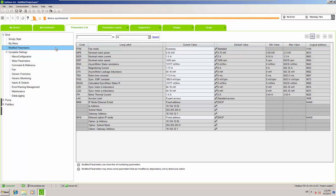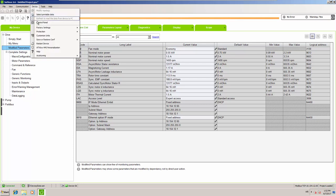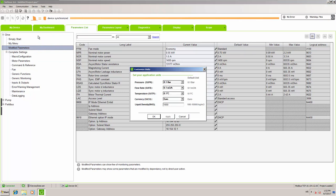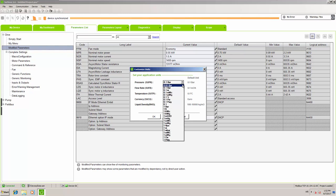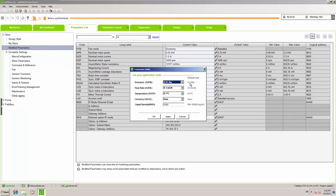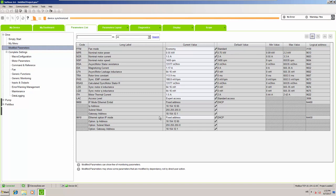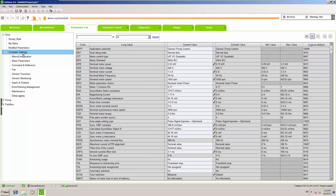Before we begin, because we will use pressure and flow, we need to set up user units. For pressure we are going to use bars with a resolution of 0.01 bar, and for flow we will use 0.1 cubic meter per hour. Once that is set up, we can continue scaling our sensors to the proper values, knowing what our pressure and flow meters provide.